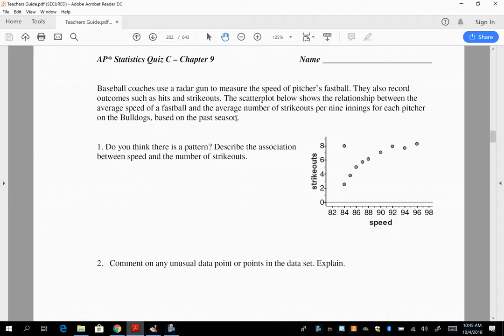What do you think about direction? Positive. What do you think about strength? Strong. It looks strong, but remember, if we were doing a linear model here, we would have to say it's linear. So would you think it's appropriate to use a linear model? No.